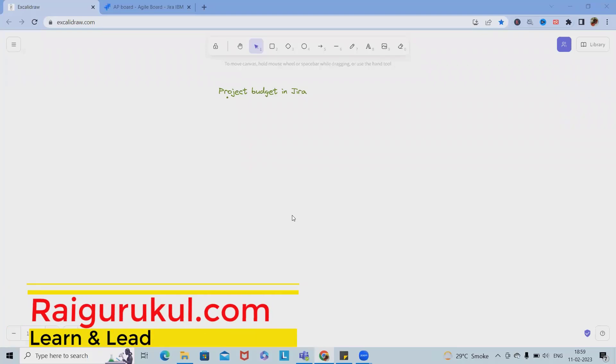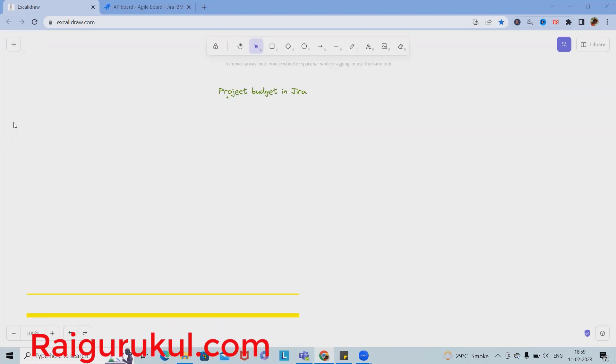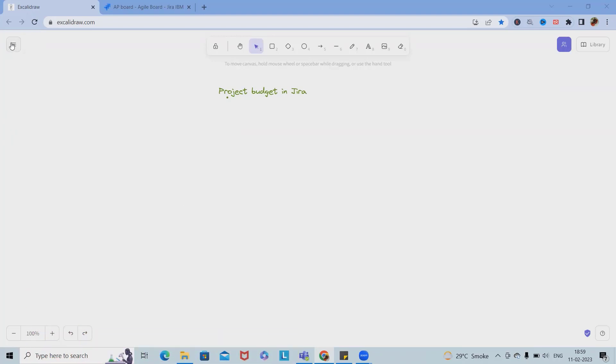Welcome to raigurkul.com. In this video we'll discuss how to do project budgeting in Jira. If you want to learn in detail, please watch my complete video and for learning Jira from scratch, please watch my different playlists.